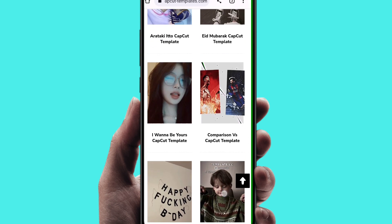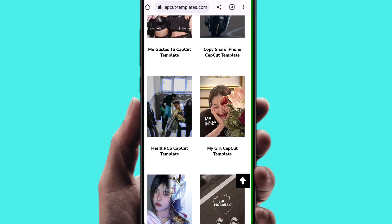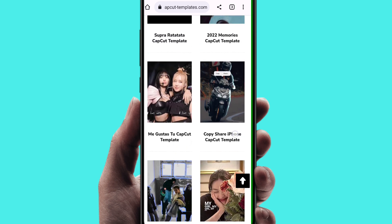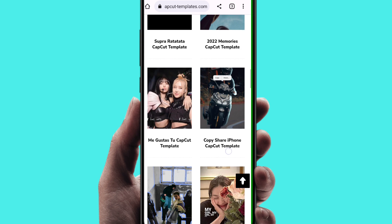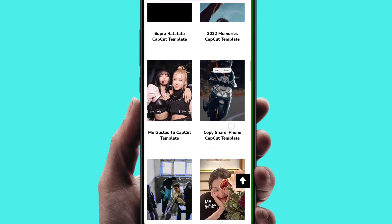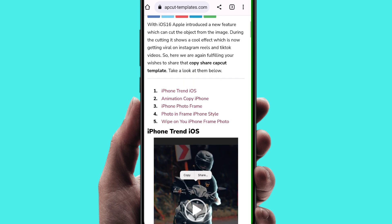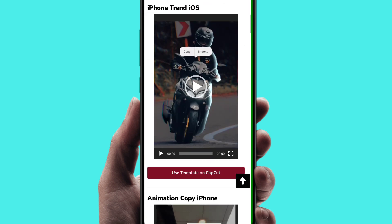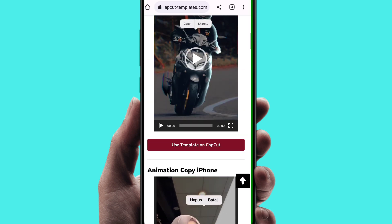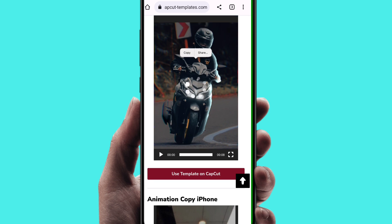We will choose the trending video and create a simple video. In the option, copy the share iPhone CapCut template. Click by desktop and click go. Click the schedule. I will use a simple template.